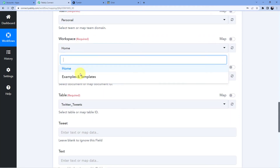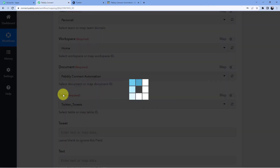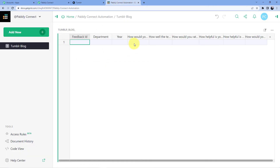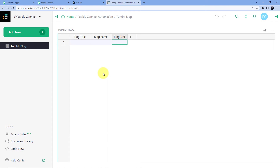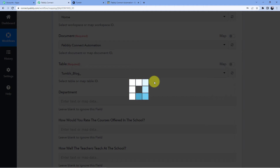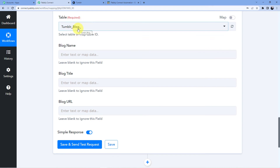Here you can see team is personal and workspace is home, because I have two workspaces. The second one is examples and templates and the first one is home. We are going to work on Pabbly Connect automation. You can see the name is Tumblr blog, so here it will automatically take the table name Tumblr blog. Now I am going to make the title here — I will just refresh the fields. You can see I have refreshed and renamed these fields. I will click on refresh again, and the Tumblr blog table has been refreshed.